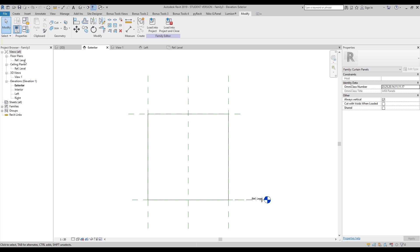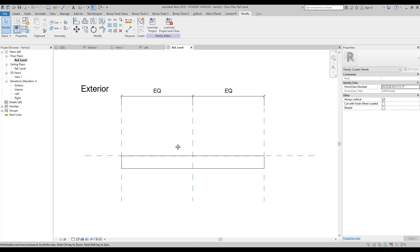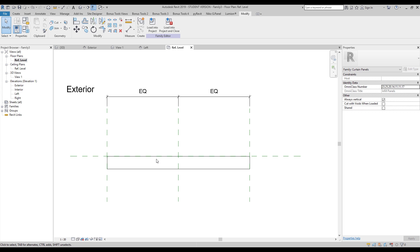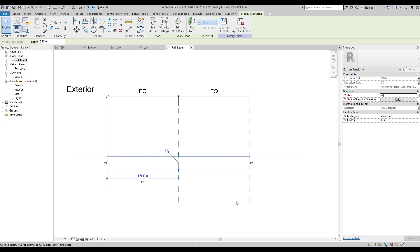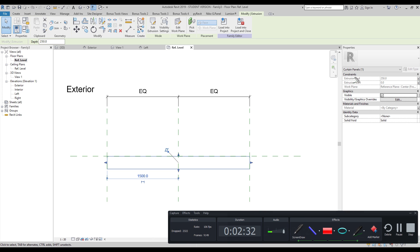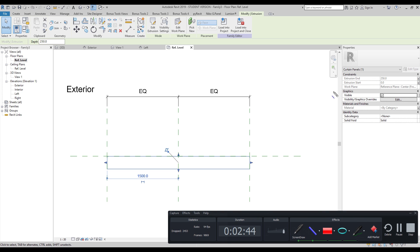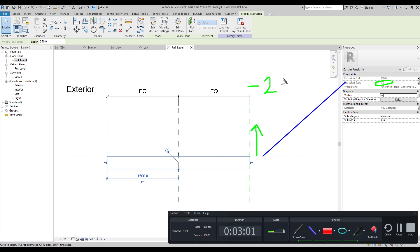Let's go back to the plan view. I mentioned I'd explain what we see here. The key concept is 'Extrusion End' — that's the direction the extrusion goes from the reference plane. 'Extrusion Start' is the opposite direction. If you want to extrude toward the interior, write minus 250; if you write 550, it extrudes the other way.